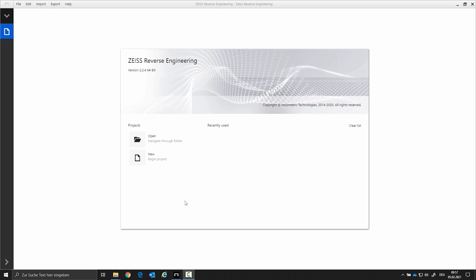Hello, and welcome to the topic of tool correction with the Zeiss Reverse Engineering software. In this video, we will explain the tool offset with an example.